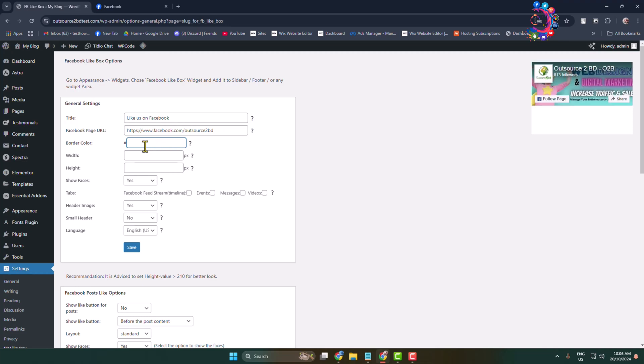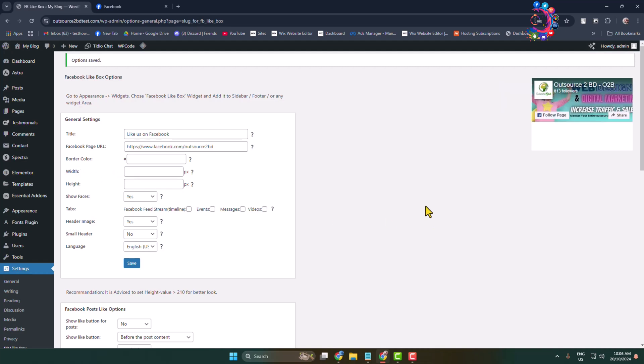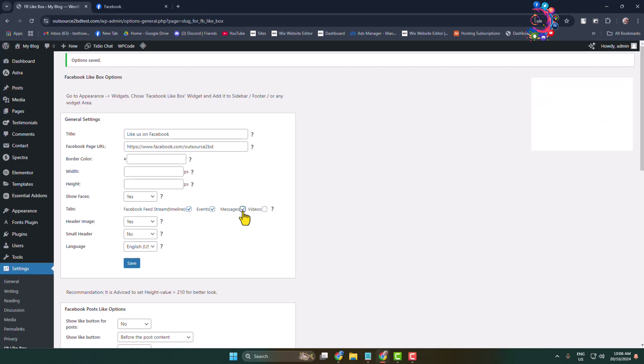Just give the RGB color code and you can change the width from here. Let's add 400 pixels. Here we can see the width successfully changed. I'm going to leave it as it is. For Show Faces, I'm selecting yes, and for tabs, I'm selecting events, messages, and videos because I want to show everything.